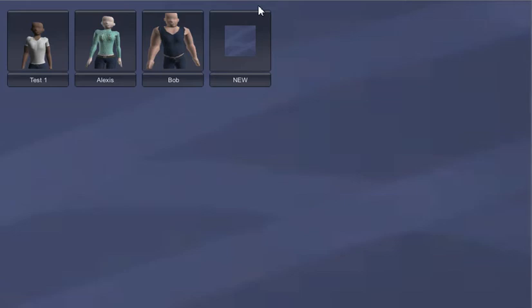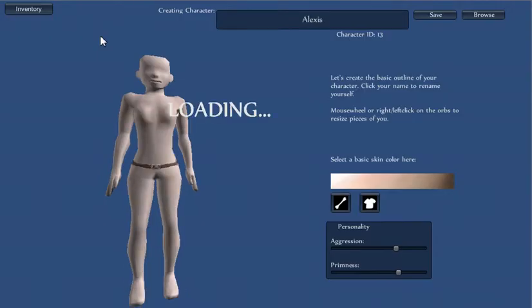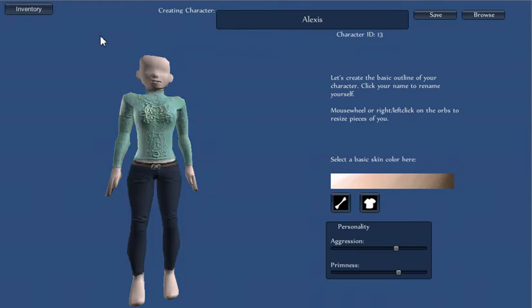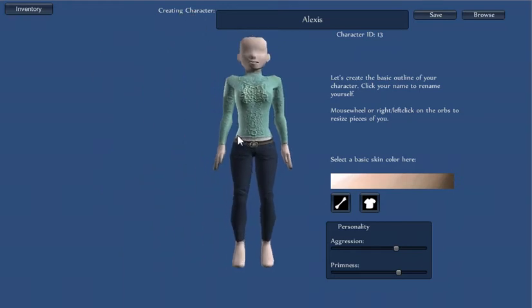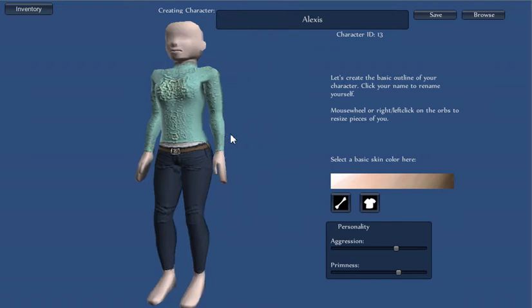So when it starts up, it loads up thumbnails of all of the avatars that have been created so far. Let's go ahead and select this one, because she's the most complicated. It loads up the layers, like you can see here. It's running on the tiniest computer imaginable, so I wouldn't worry if it takes a little bit of time to load up.